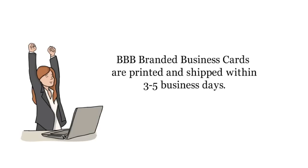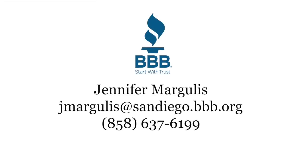Make sure you take advantage of this great accreditation benefit today. If you have any questions about BBB branded business cards, please contact Jennifer Margulis.